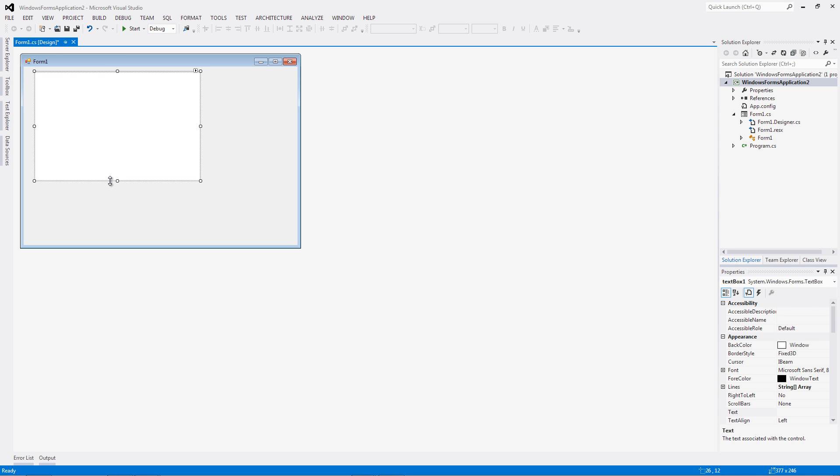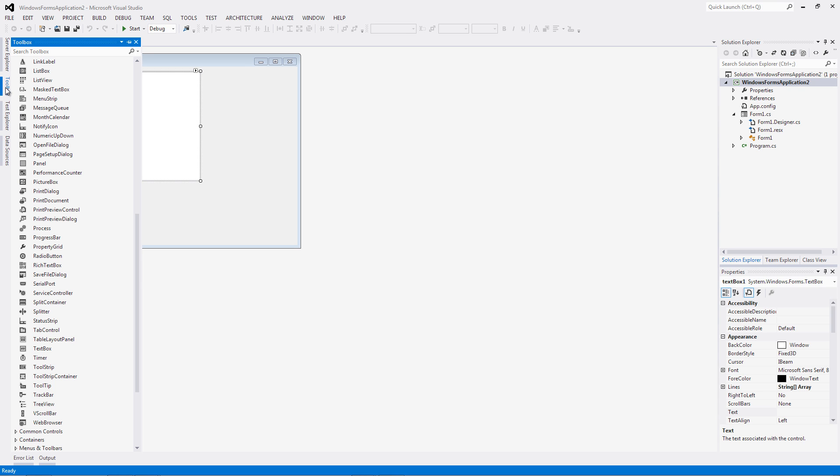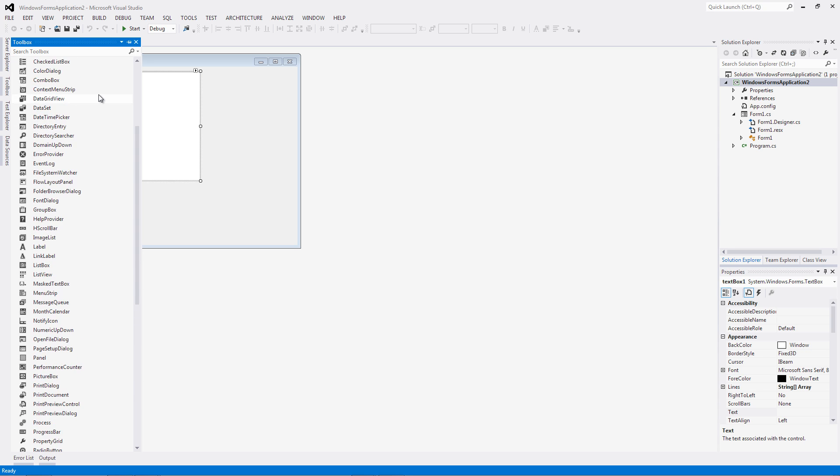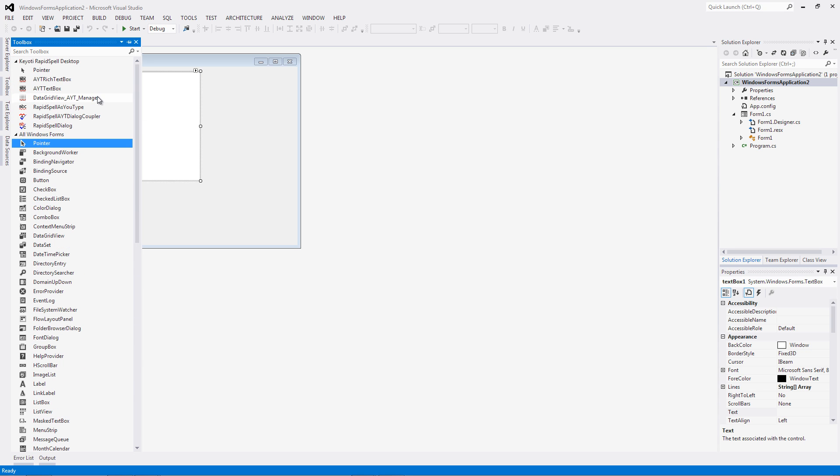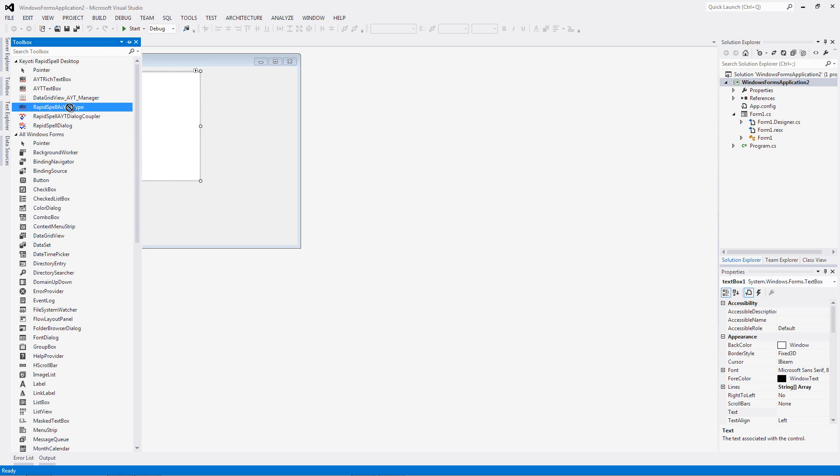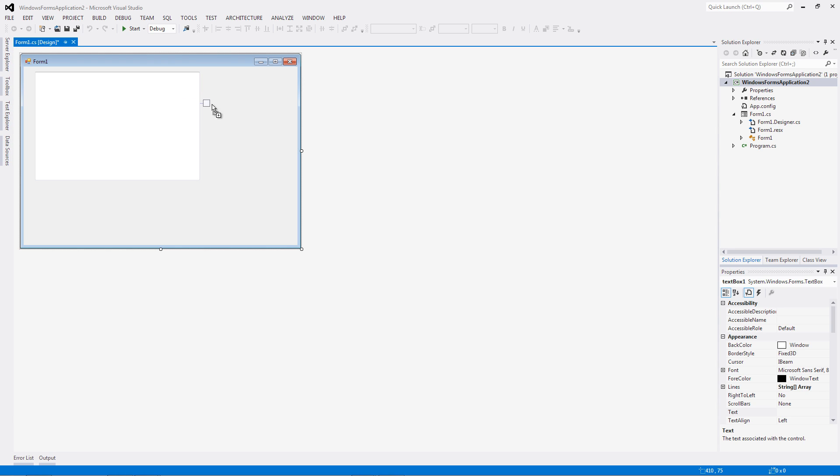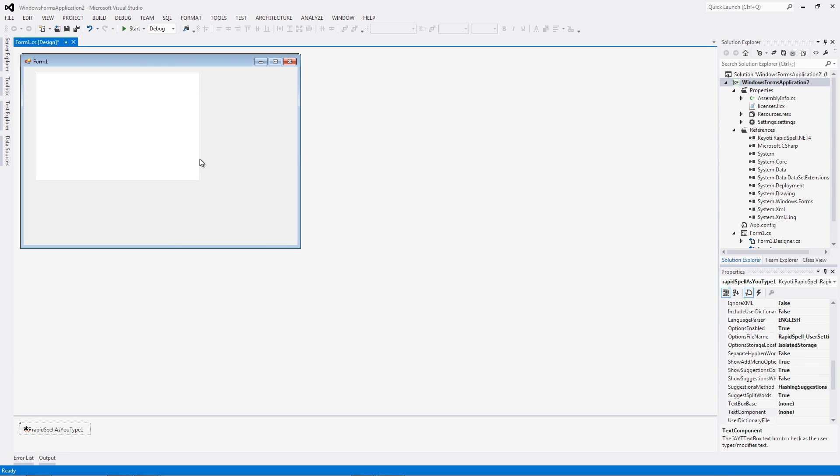To add as-you-type spell checking, all we need to do is drop the Rapperspell as-you-type control from the toolbox to the designer. And then, set the text box base property to the text box object name.